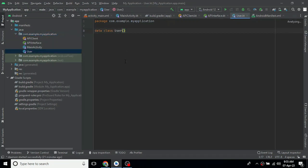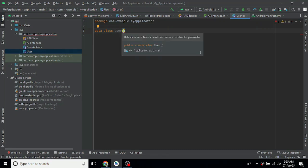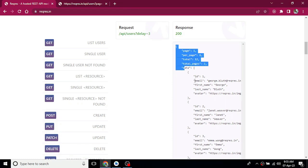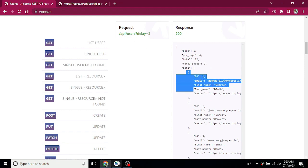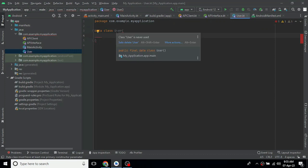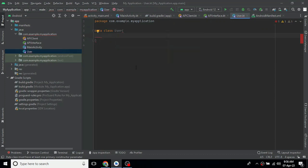Now we will create the User class as a data class. We have to go to the User class and add the required fields. For the list of users, we add page, per page, and other response fields. This is the response structure for users.